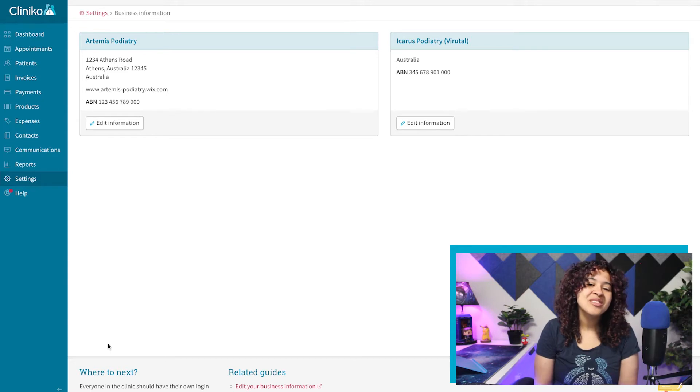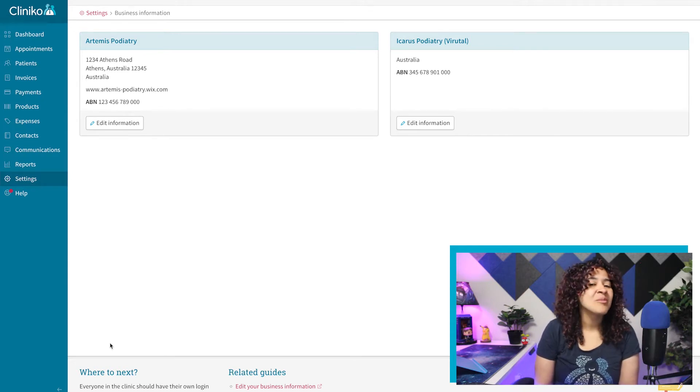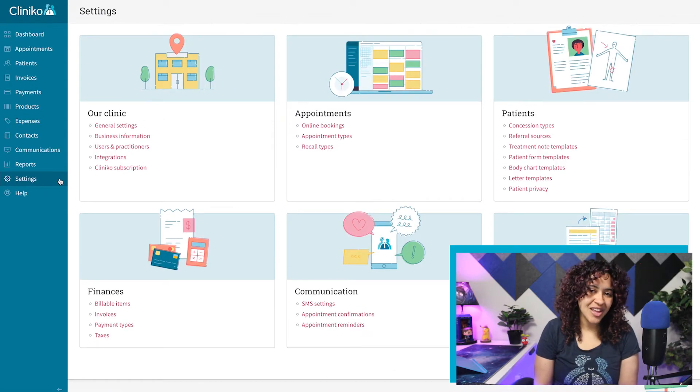You'll now want to repeat this process for any remaining business locations. Once updated, we'll now modify our communication templates.